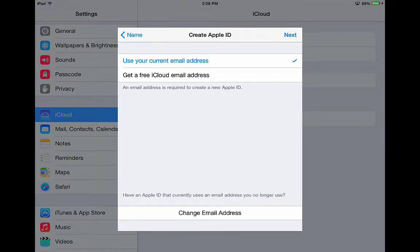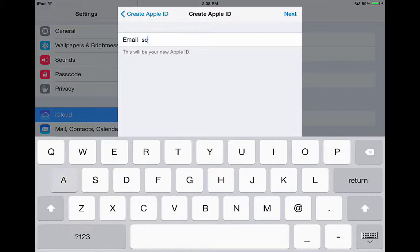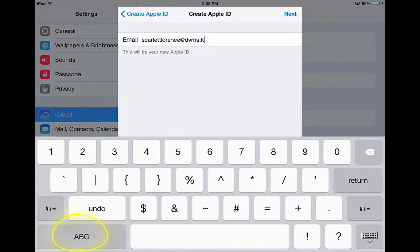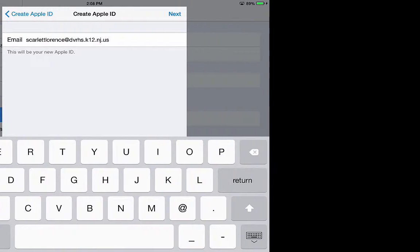Now use your current email address. Click next. Type in your email address. Use the button in the lower left to switch to letters and numbers. Click next.